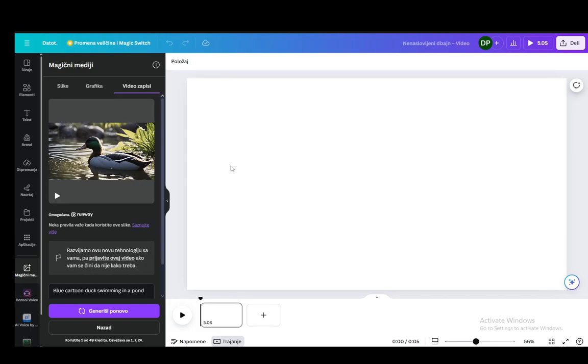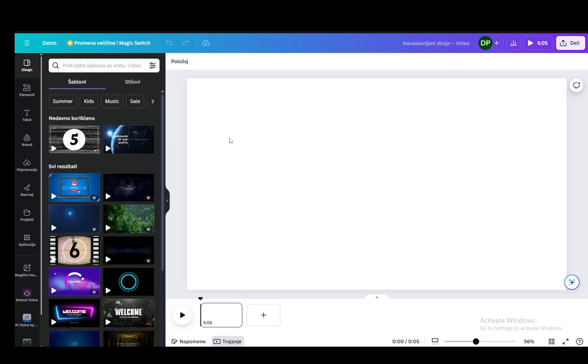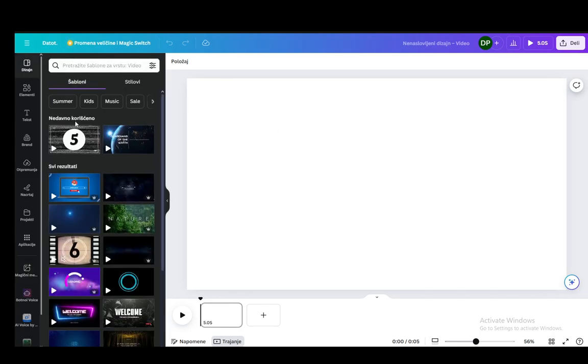First of all, I have opened up a blank project for editing videos and as you can see it is completely empty — this is what it'll look like. You'll be under Designs when you first open up, and you can very easily add your own videos.